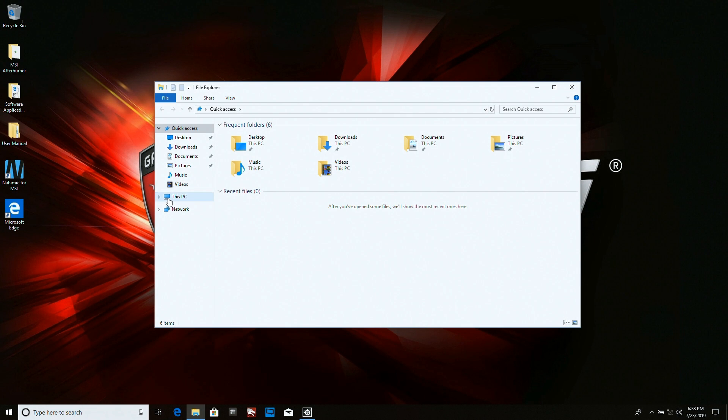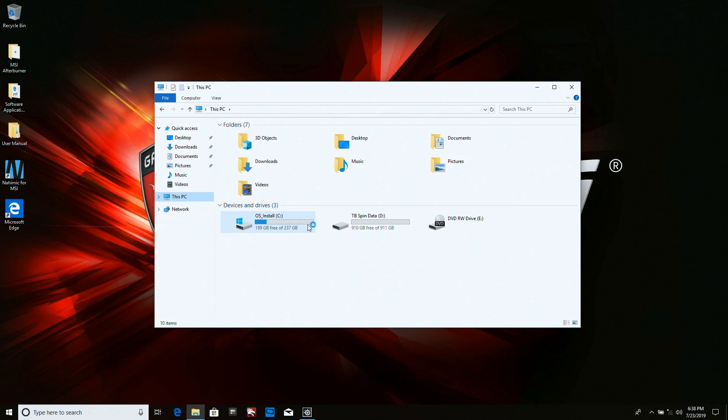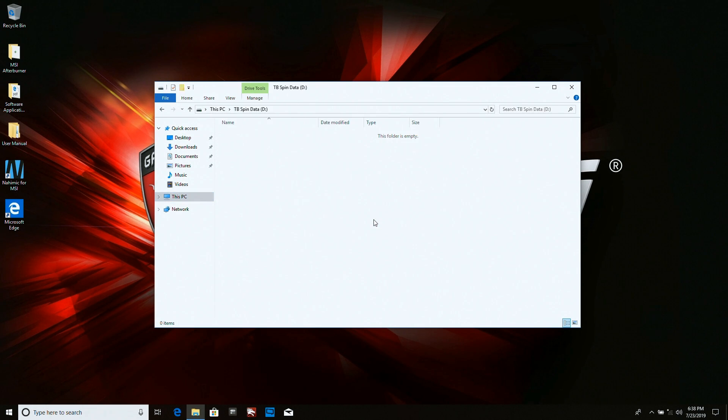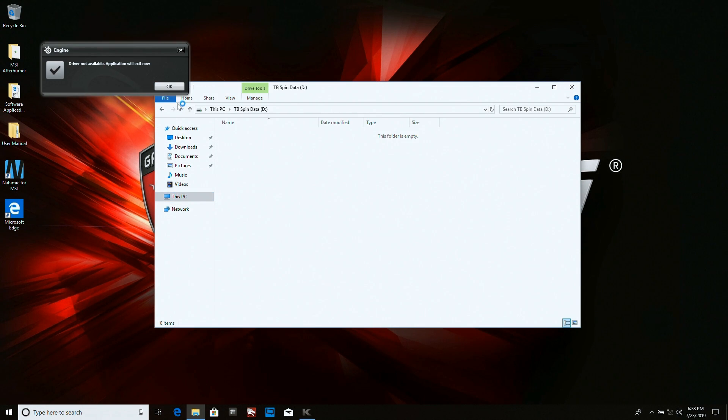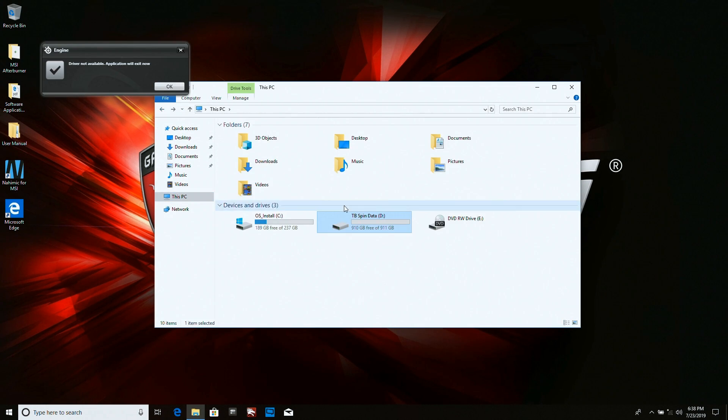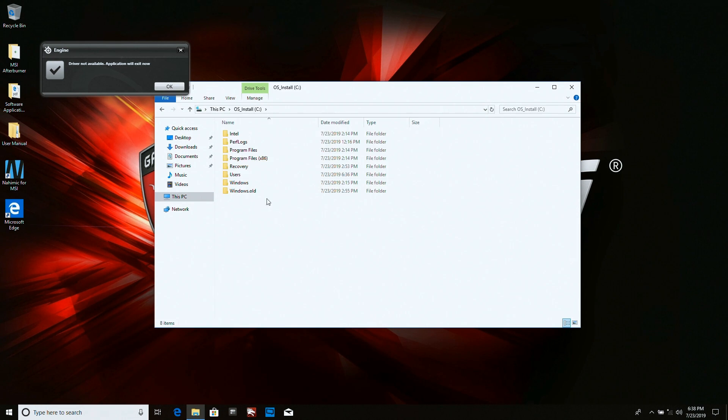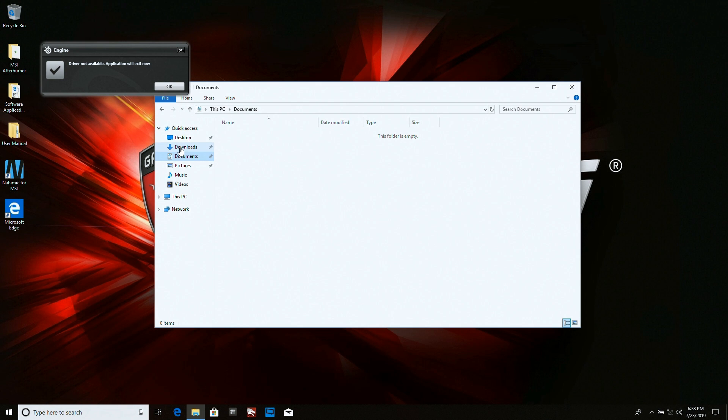And This PC. You can see my D drive is totally blank, my one terabyte here. And then my C drive. My documents.